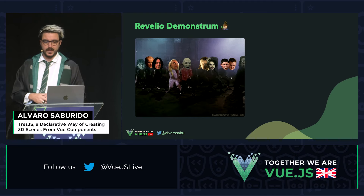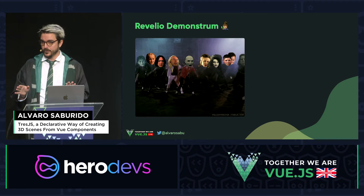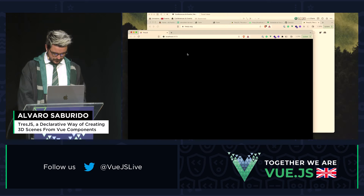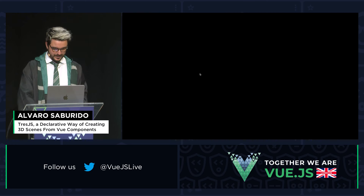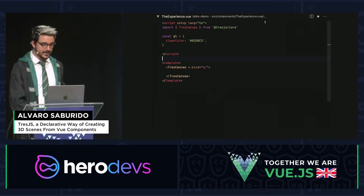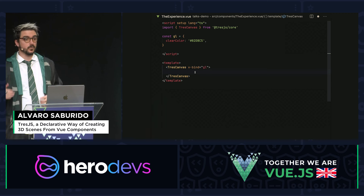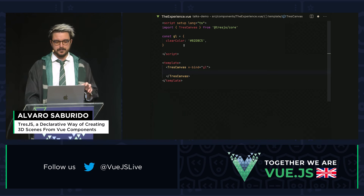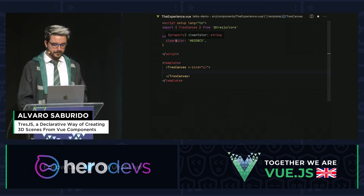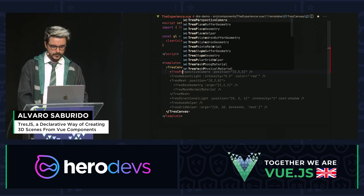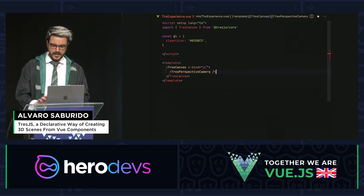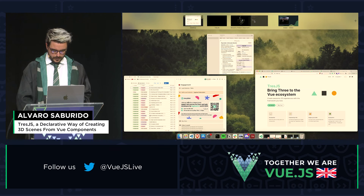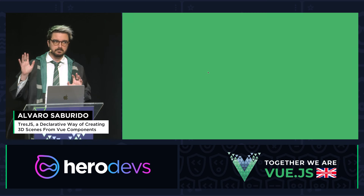Let's do some live coding demonstration. The spell went wrong, and this is my first live coding, so be kind with me. You saw it was a black screen because we need a camera to be able to see it. Here you have the most basic TresJS application: the TresCanvas imported with a clear color prop, which is basically the background color.